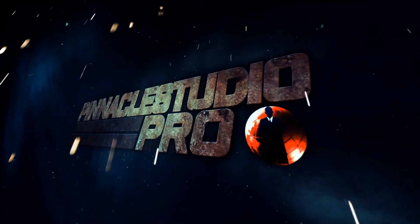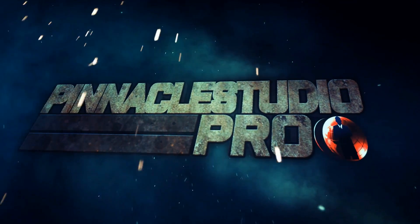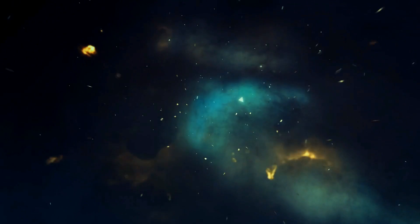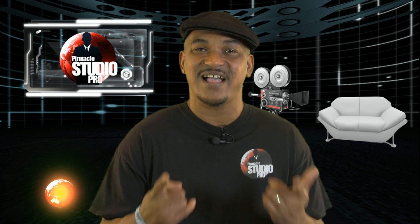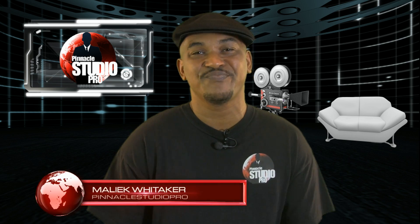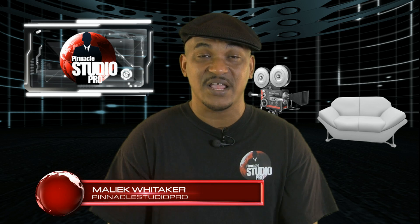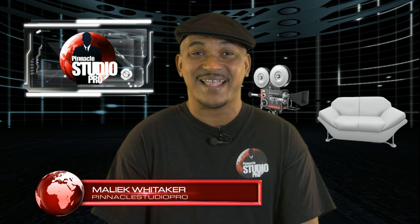I knew you could author a book, but I never knew you could author a DVD. Hey guys, how y'all doing out there? It's me, your boy Malik from PinnacleStudioPro.com.